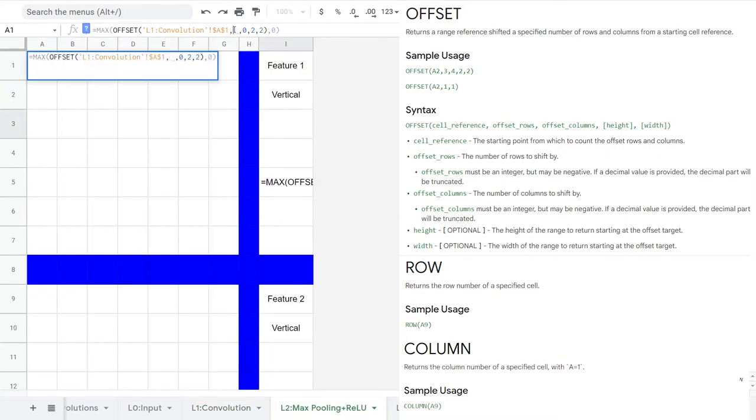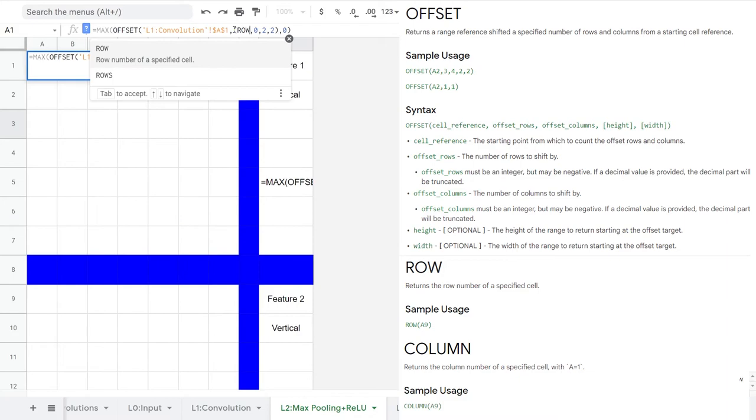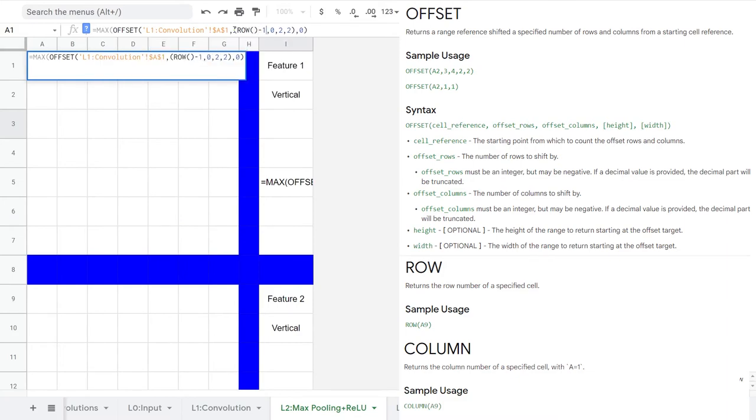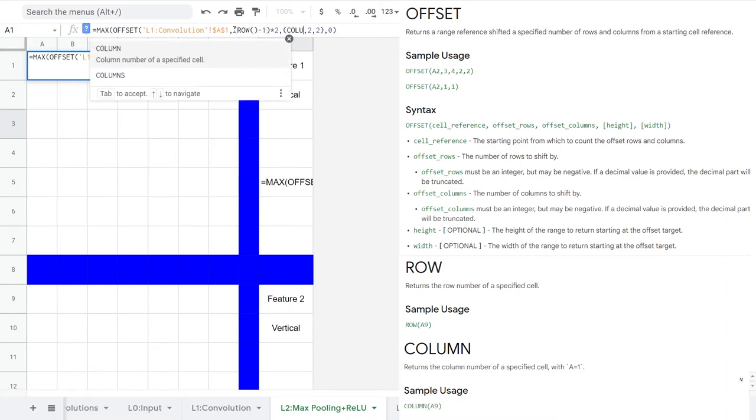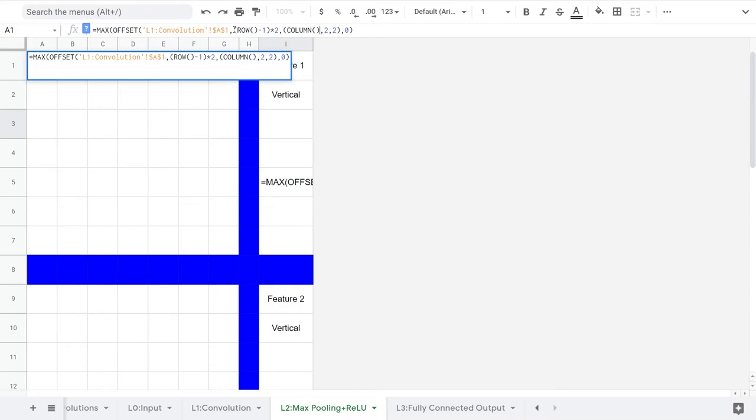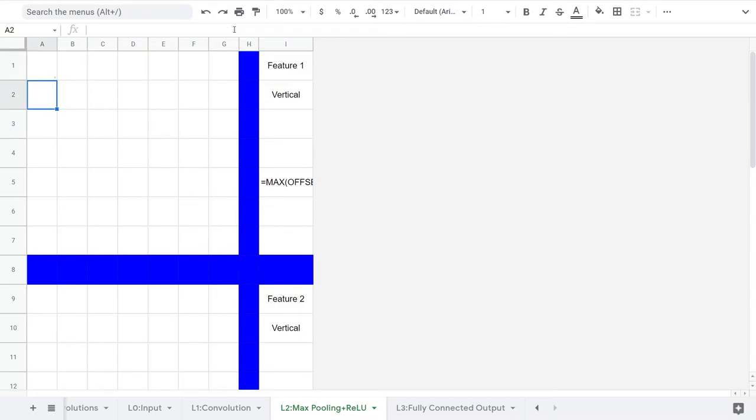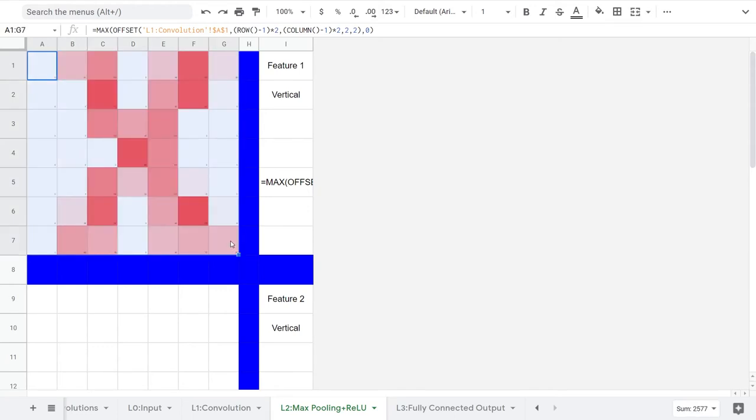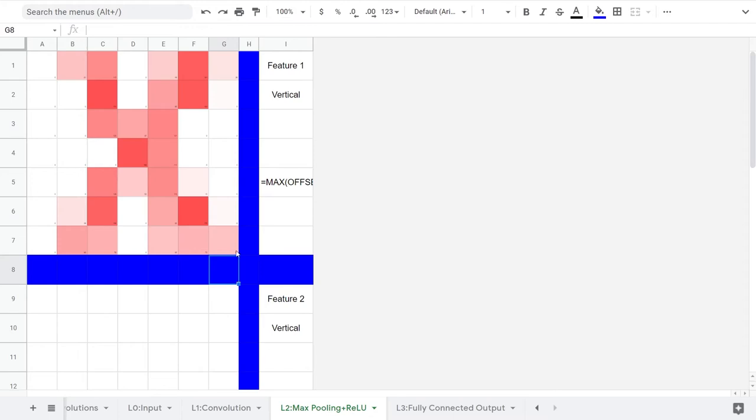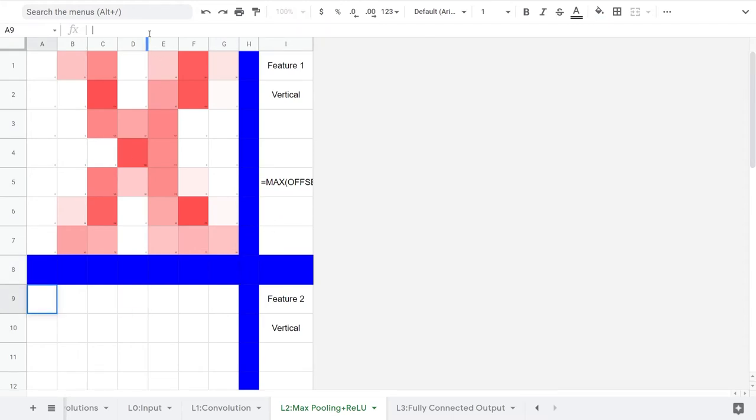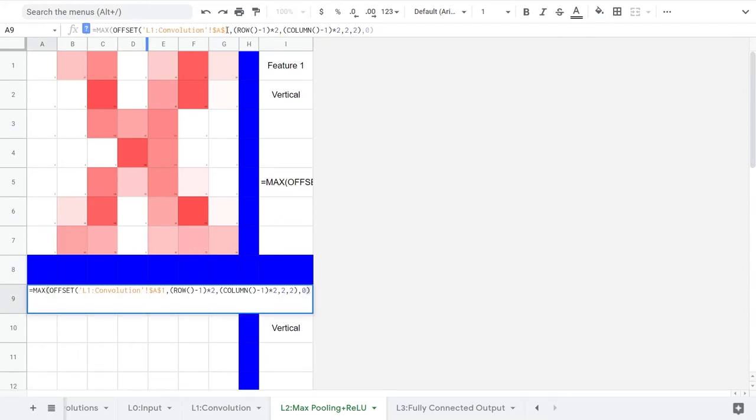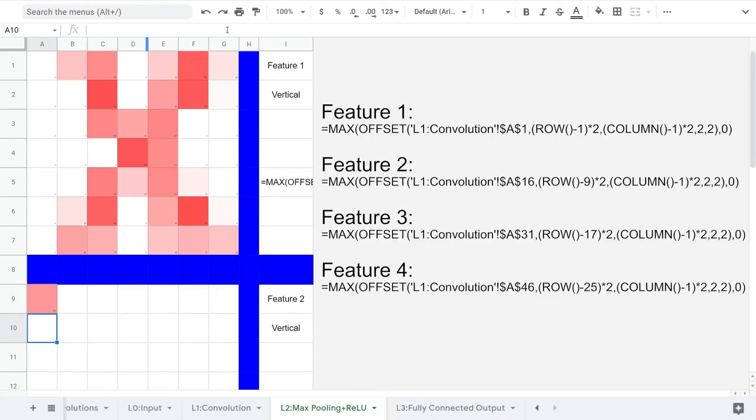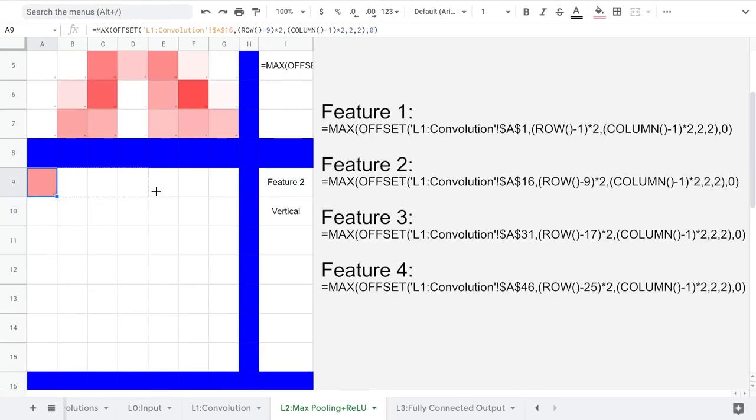This is equivalent to what we had before. Then, I'm going to add in ROW and COLUMN, which will move the target area over two columns and rows if we drag the function over one column or row. This template over here has the final formula if you need it. For our other three features, we will use the same formula, just with a different anchor point.